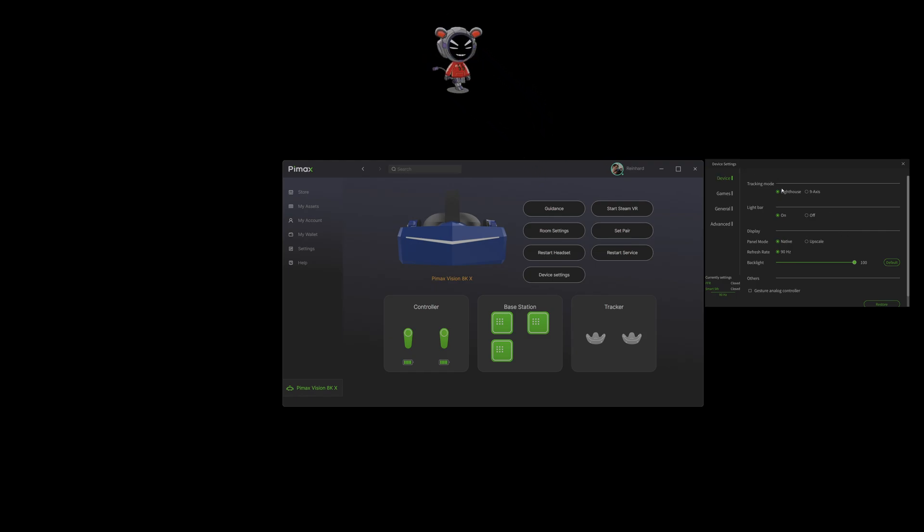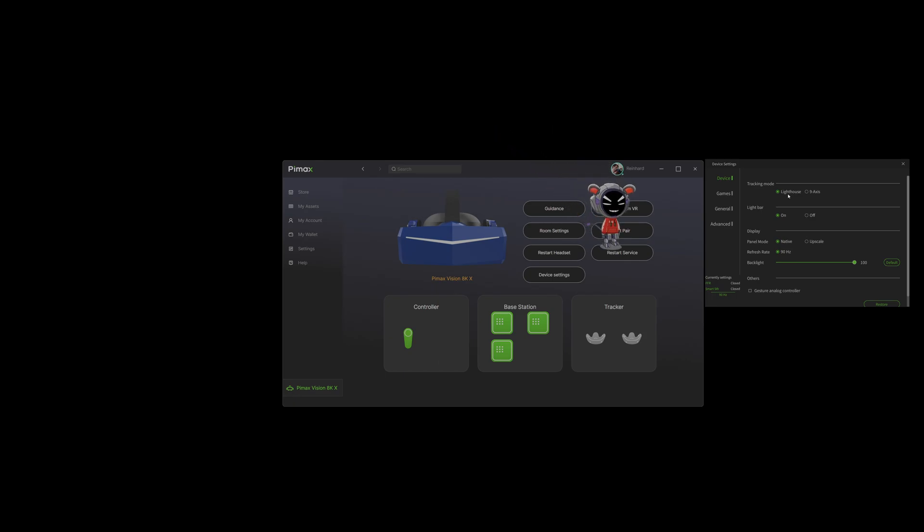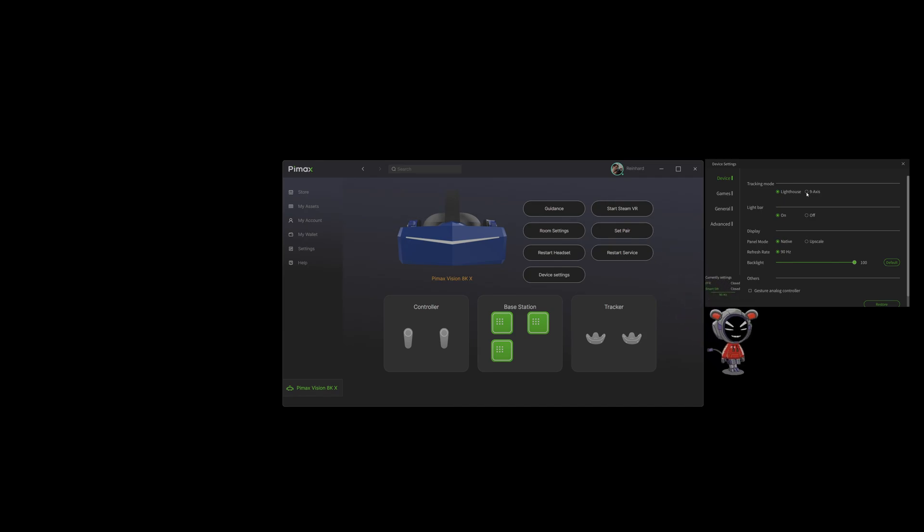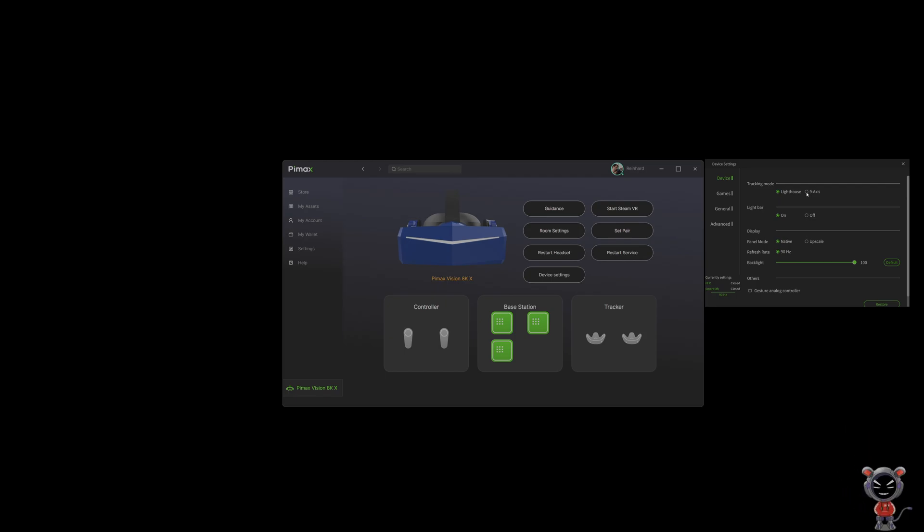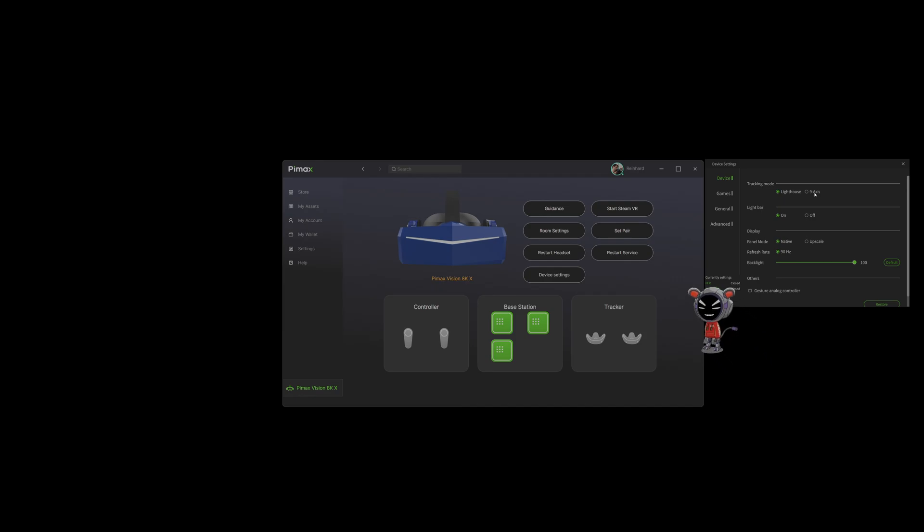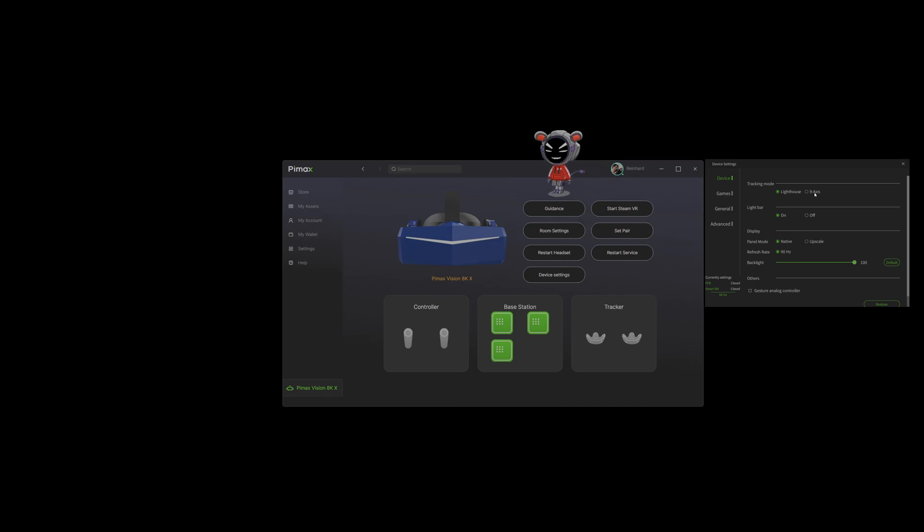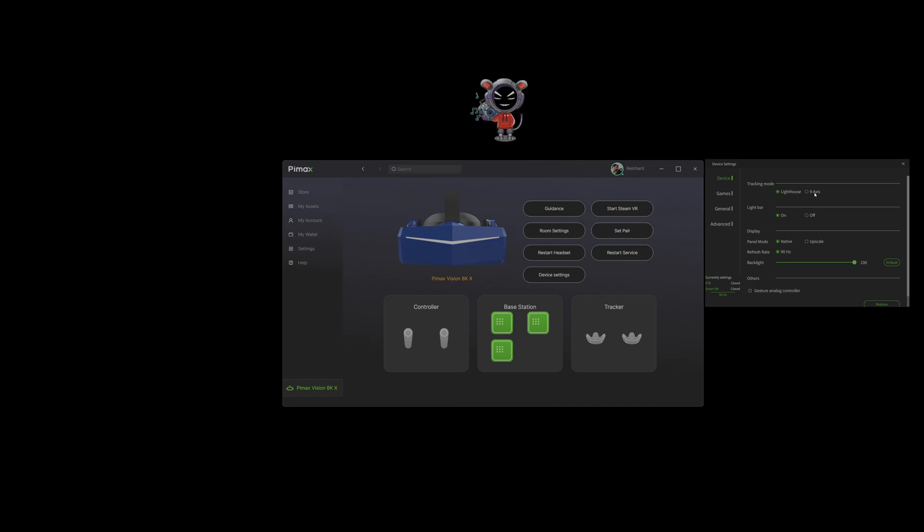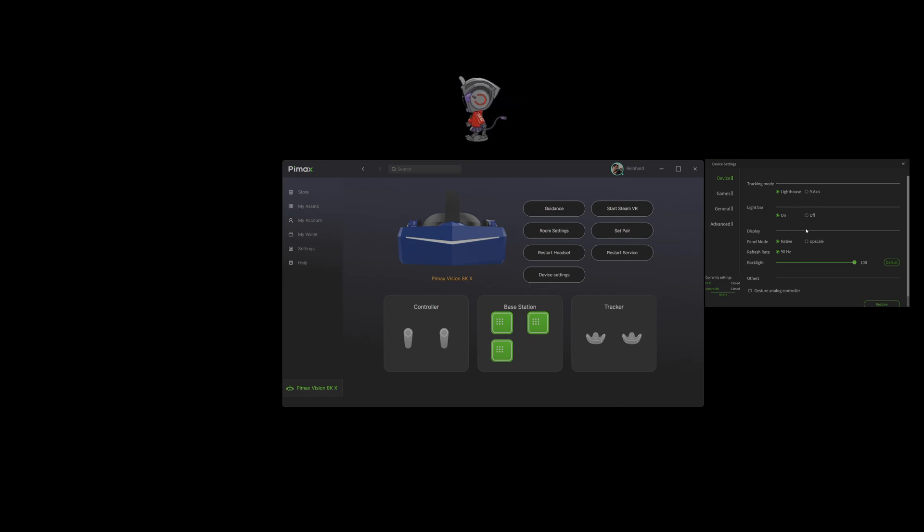There are more tracking options, so you can use the device with lighthouse, but the cool thing is you also can use the nine axis tracking. If you're in a racing game or a sim game or just playing seated VR without controllers, you can use the nine axis tracking and you don't need the lighthouse base stations. With VIVE PRO or the VAIO AERO you need at least one base station, but you can use this device without base stations, so that's pretty cool.